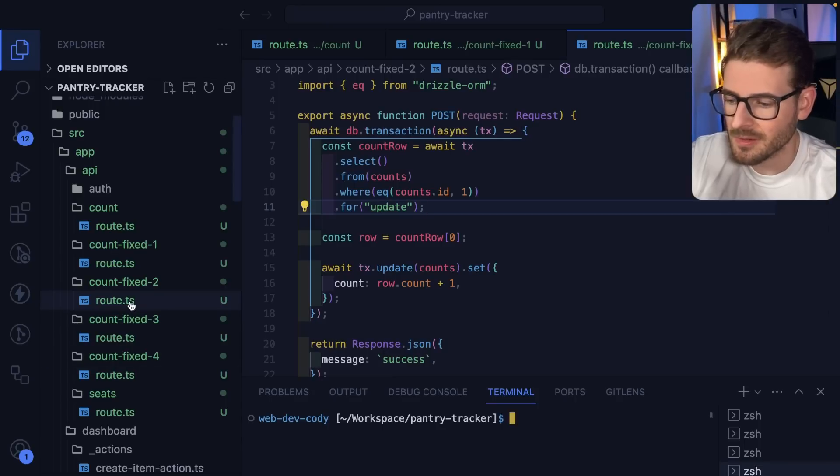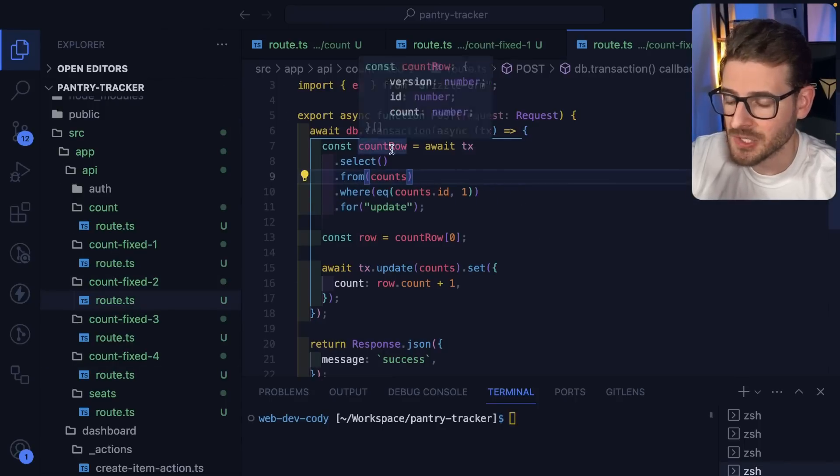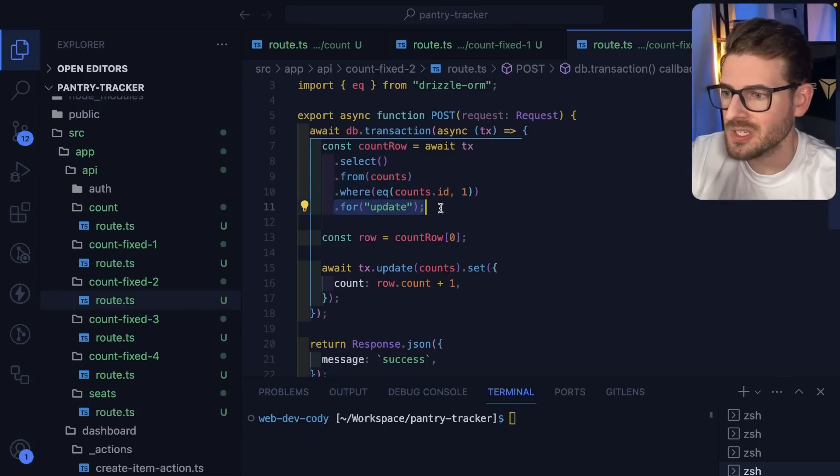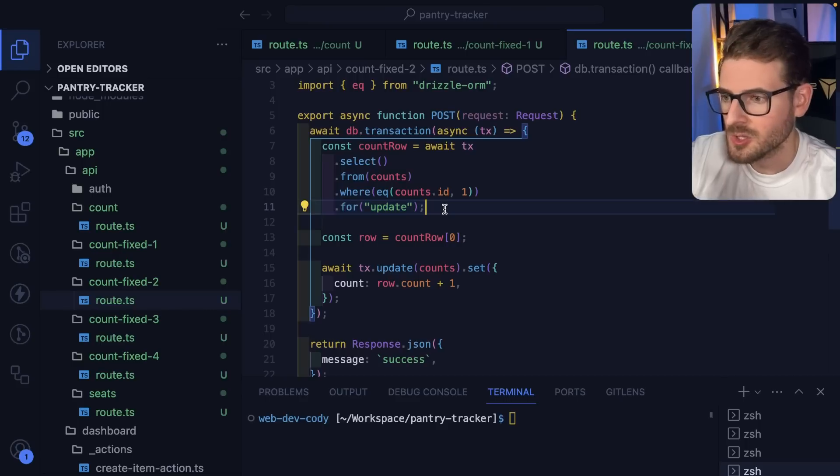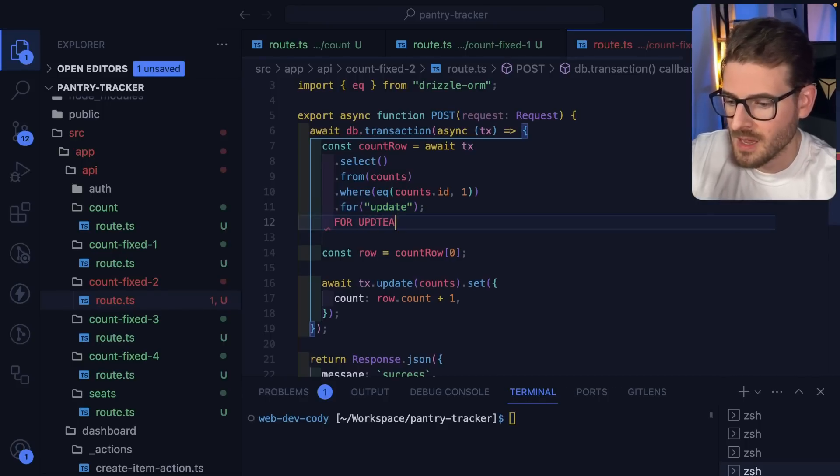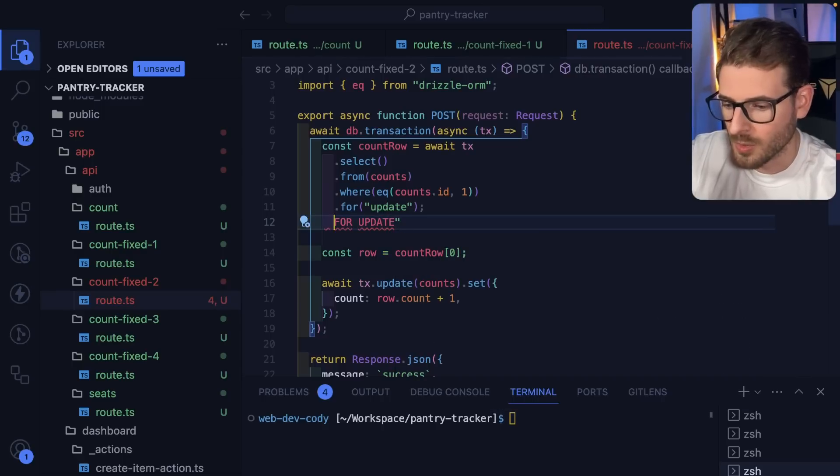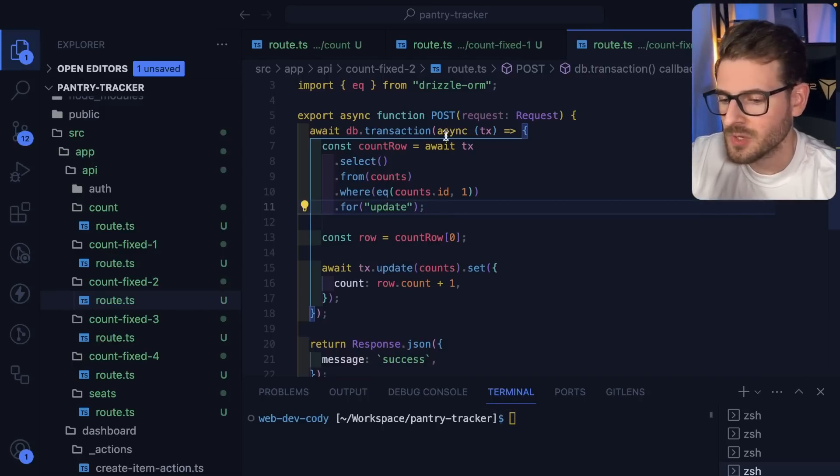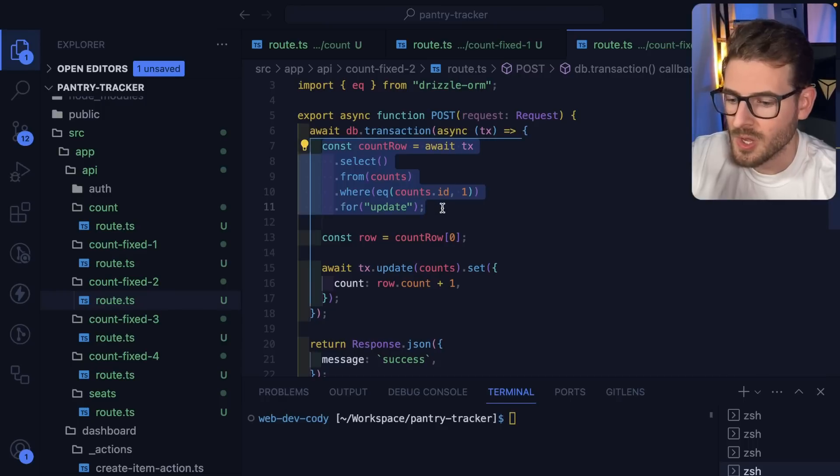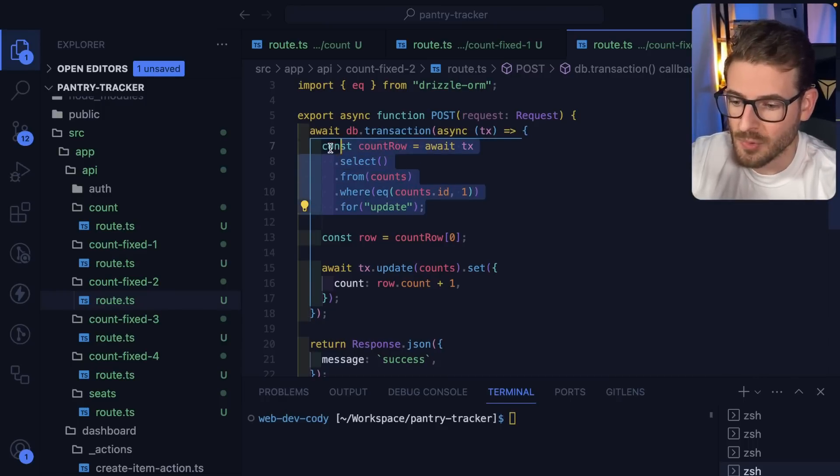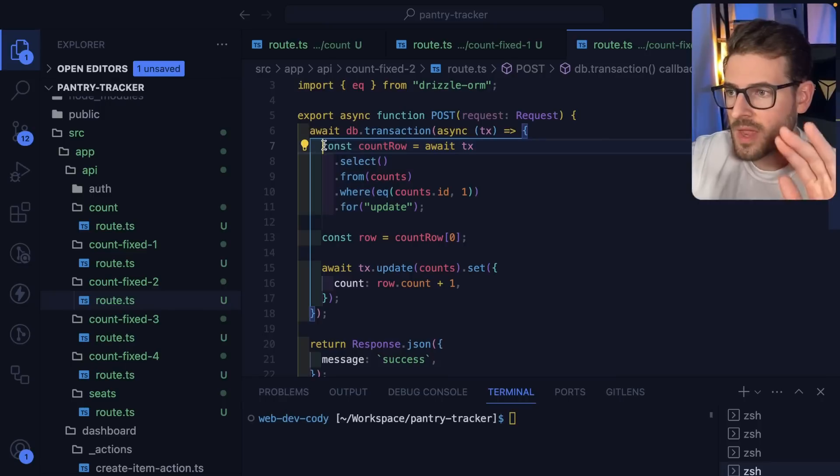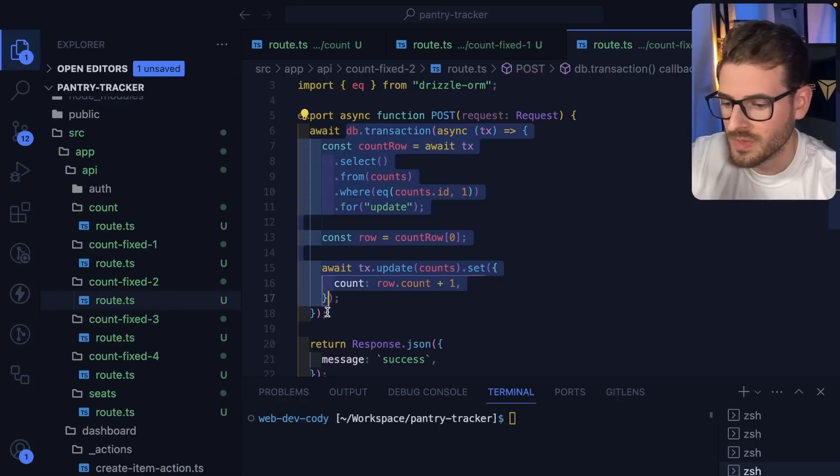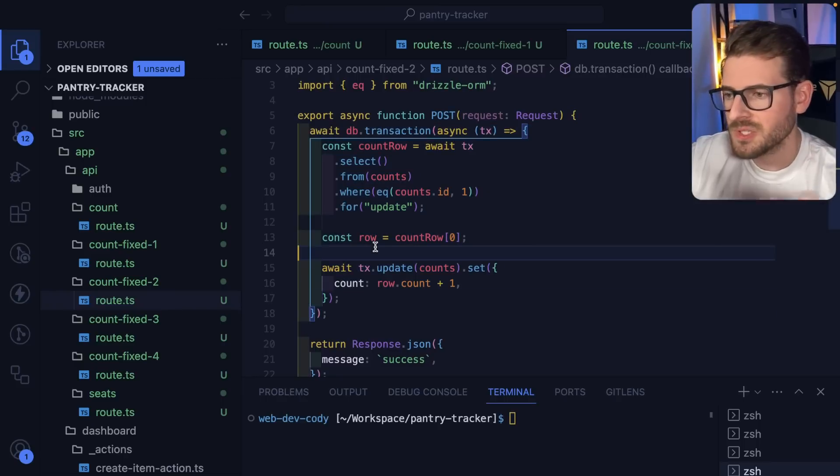Let's move on to another fix. Fix two is going to leverage the power of a transaction. But more specifically, we're doing a FOR UPDATE suffix at the end of the SQL statement. If you're using Postgres, you can actually add something called FOR UPDATE at the very end of your SQL statement. What this is doing is that the first transaction is going to put like a lock on this row so that if other people come along and try to also read that same row, they are going to be delayed. They're going to wait until that first request is completely done with this entire transaction.